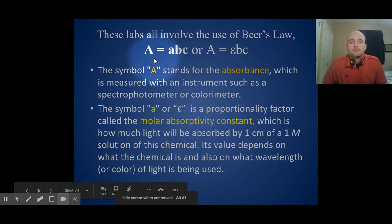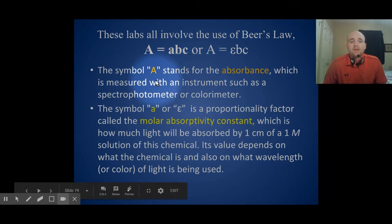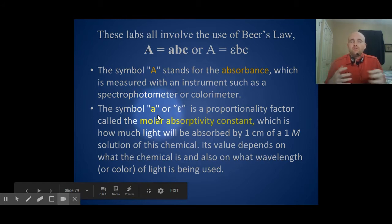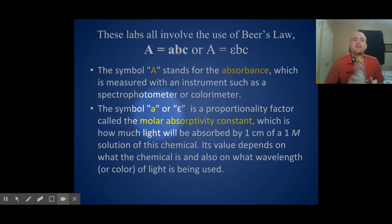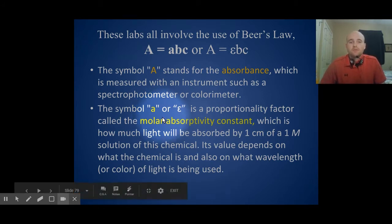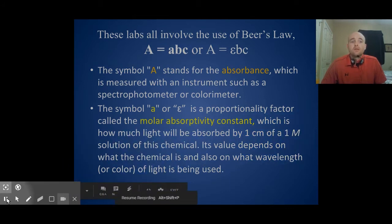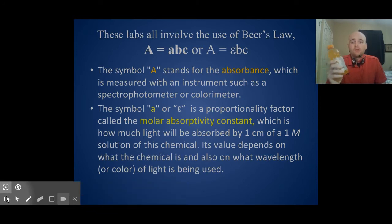Beer's Law is written as A equals abc, or it could be A equals epsilon bc. The symbol A stands for absorbance, which is what is measured. The symbol a is a factor that is unique to each sample — an orange Gatorade will have a different molar absorptivity than a yellow, red, or blue Gatorade. They'll all have their own unique molar absorptivities. It's how much light will be absorbed by one centimeter of a one molar solution. This will be a constant value and will not change for each sample.